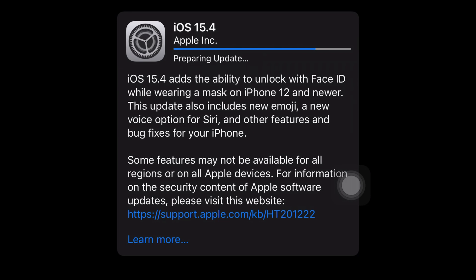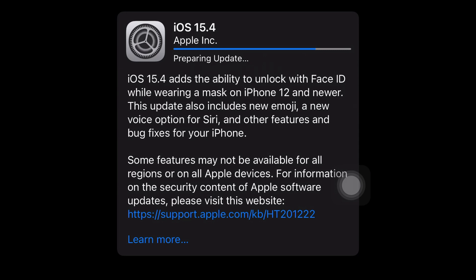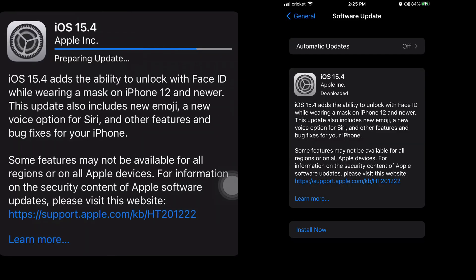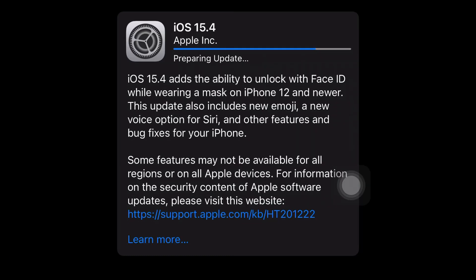Number six, there's a new Apple Card Balance widget. So now if you use the Apple Card credit card, there'll be a widget where you can see your balance or how much you owe. Number seven, there's two new Magnifier settings. Like the magnifying glass thing, there's two new features on it on the camera.